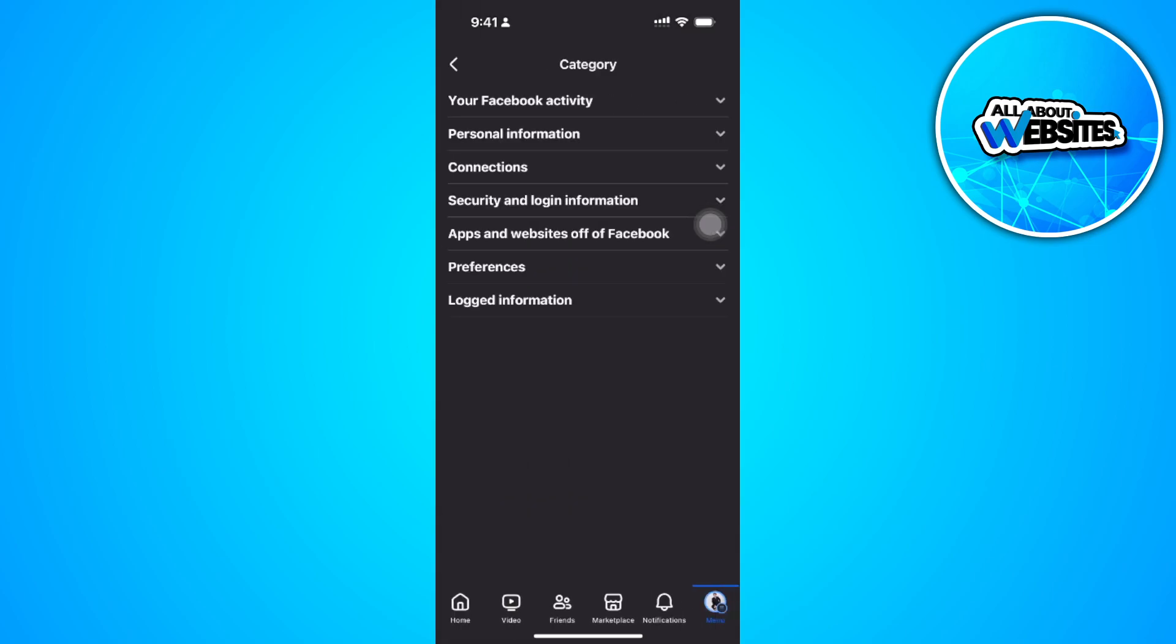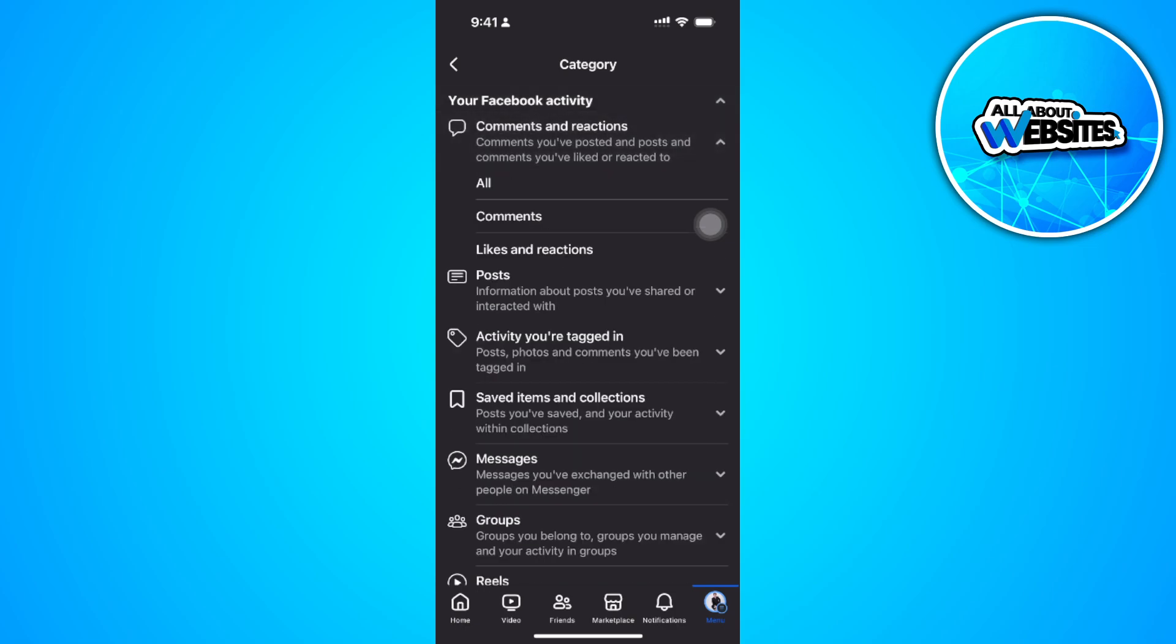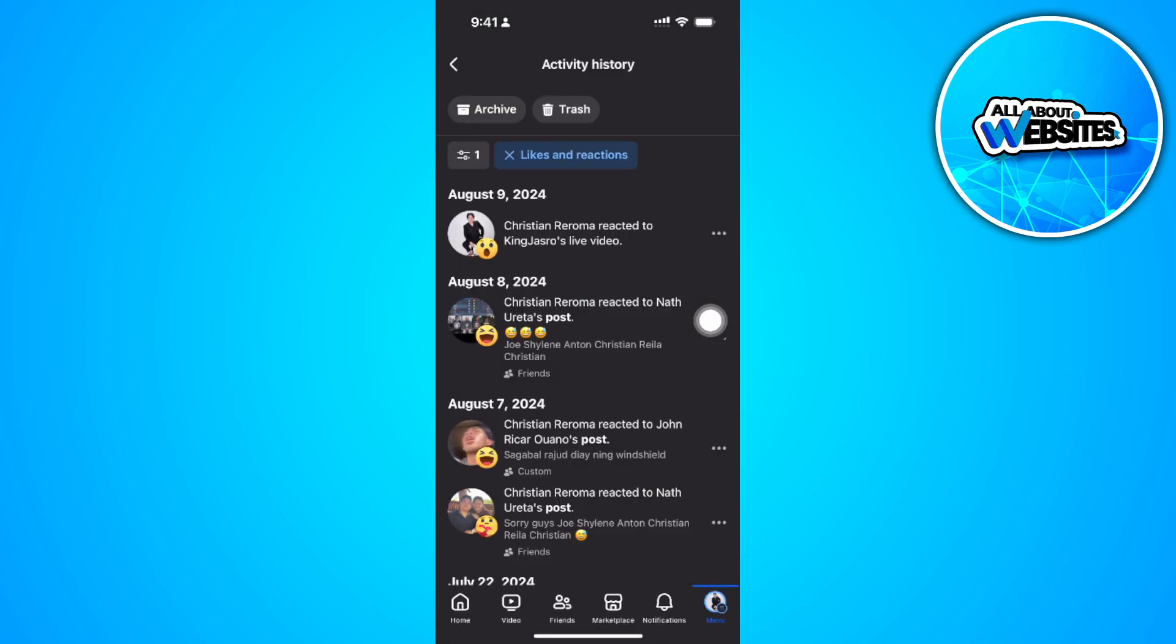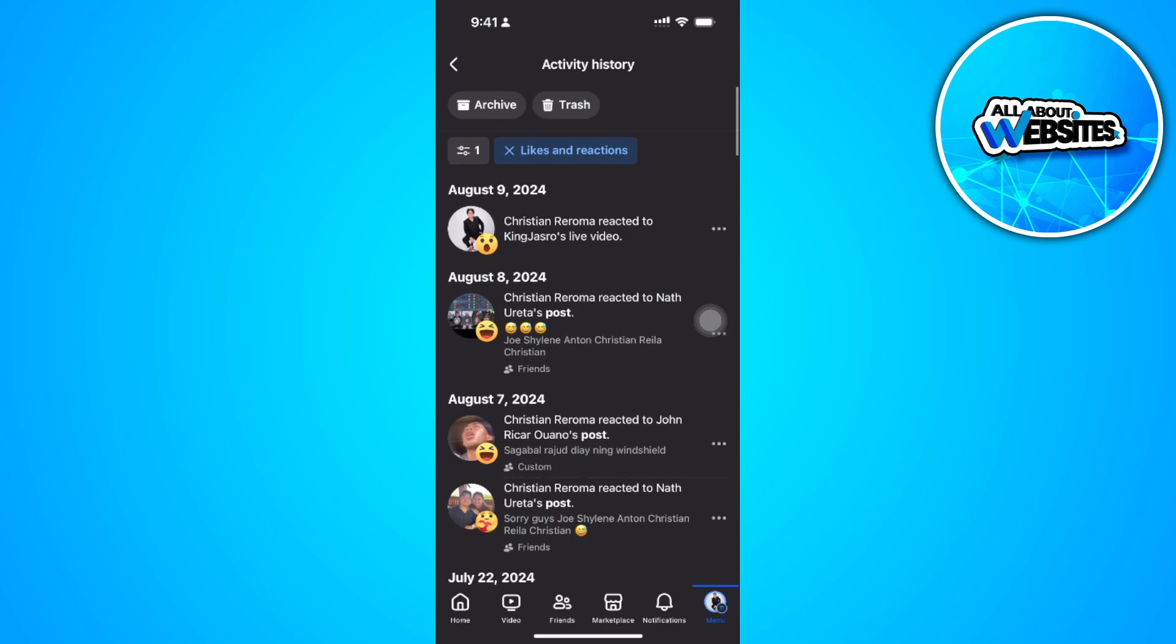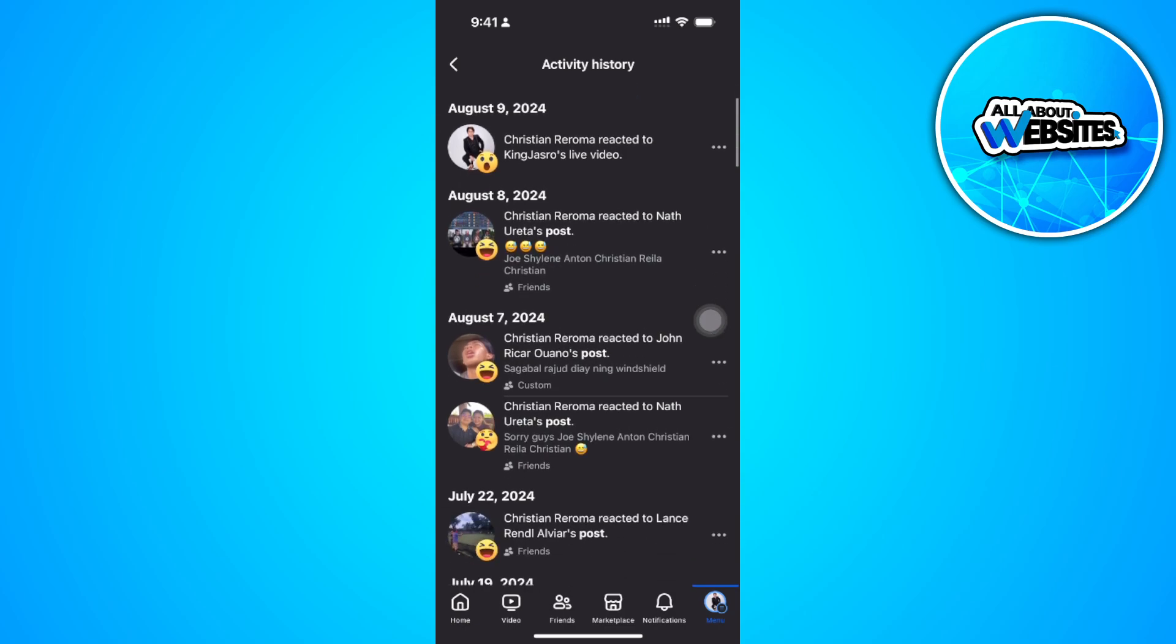Now select your Facebook activity, select comments and reactions, and from here tap on likes and reactions. Now you'll see all of your reacts right here, so you'll see all of the posts that you have reacted to or you have liked.